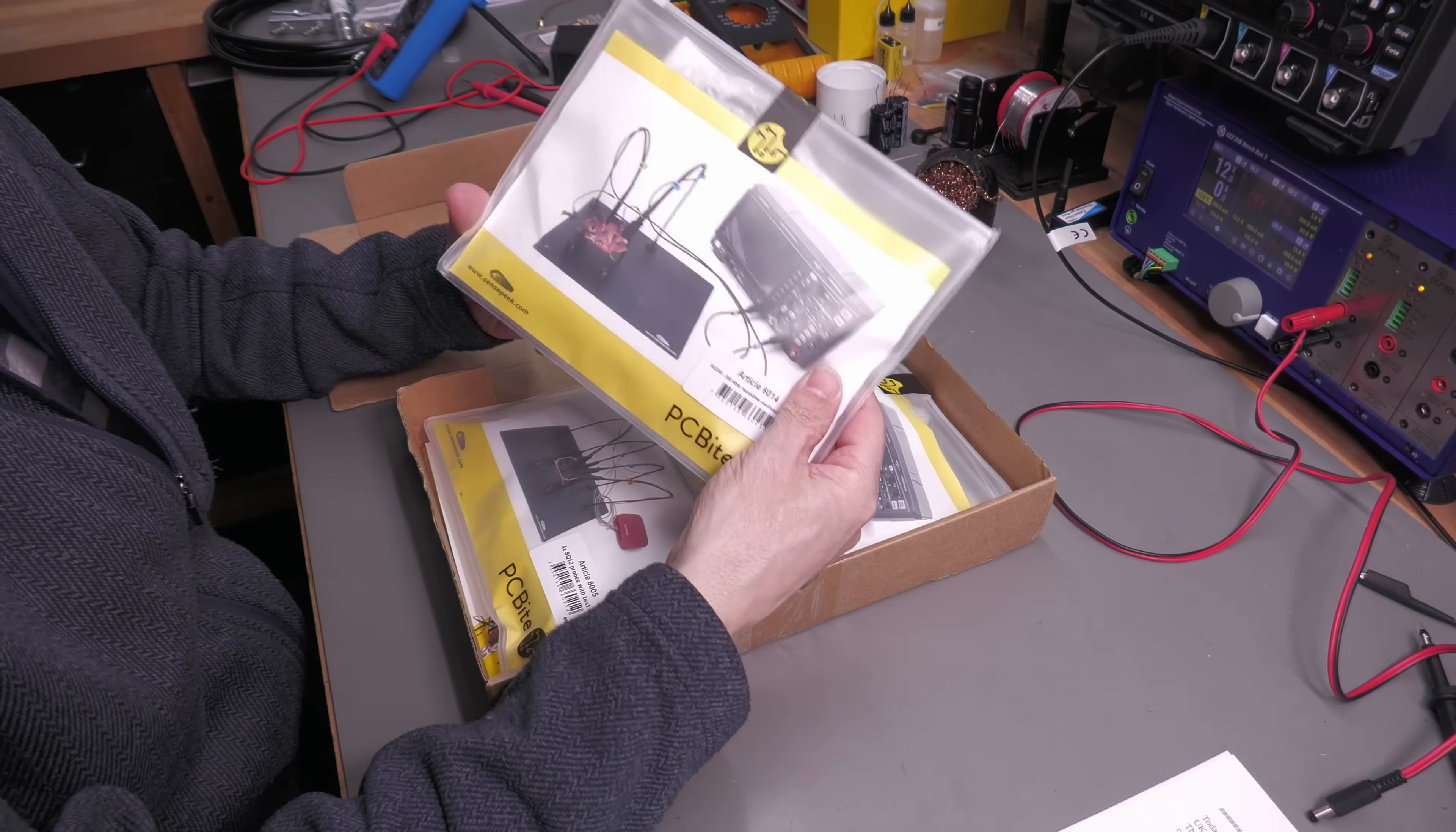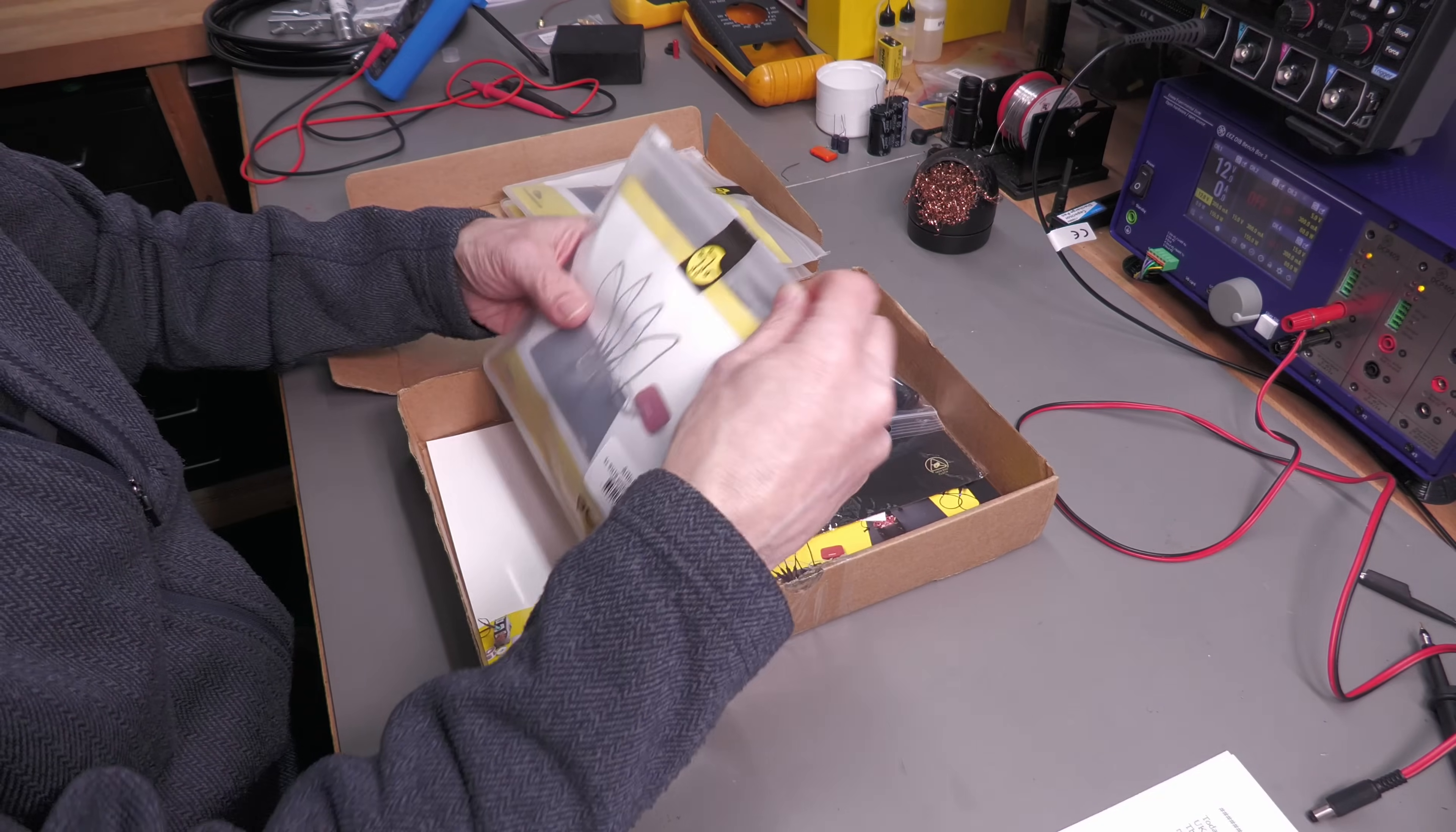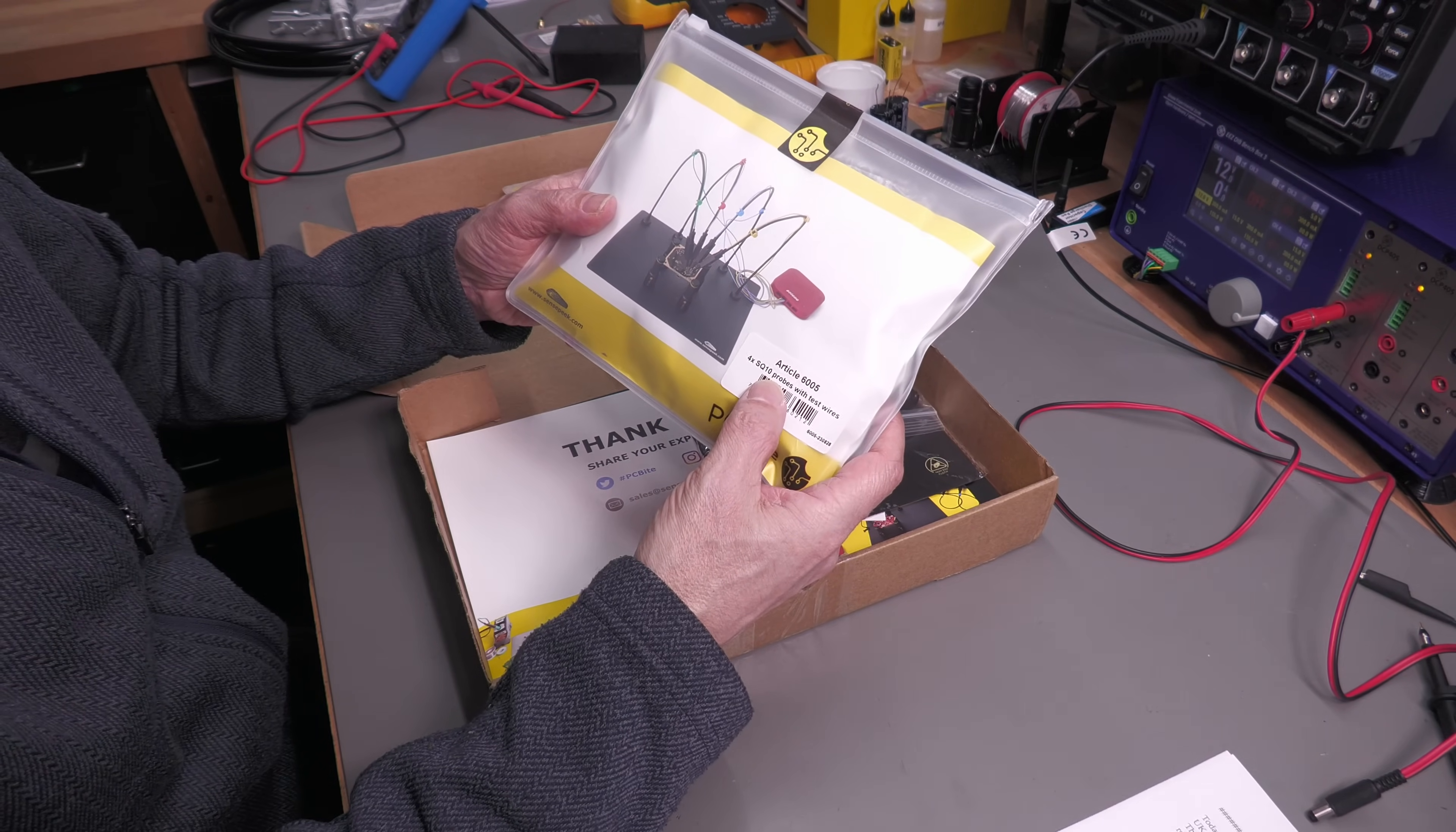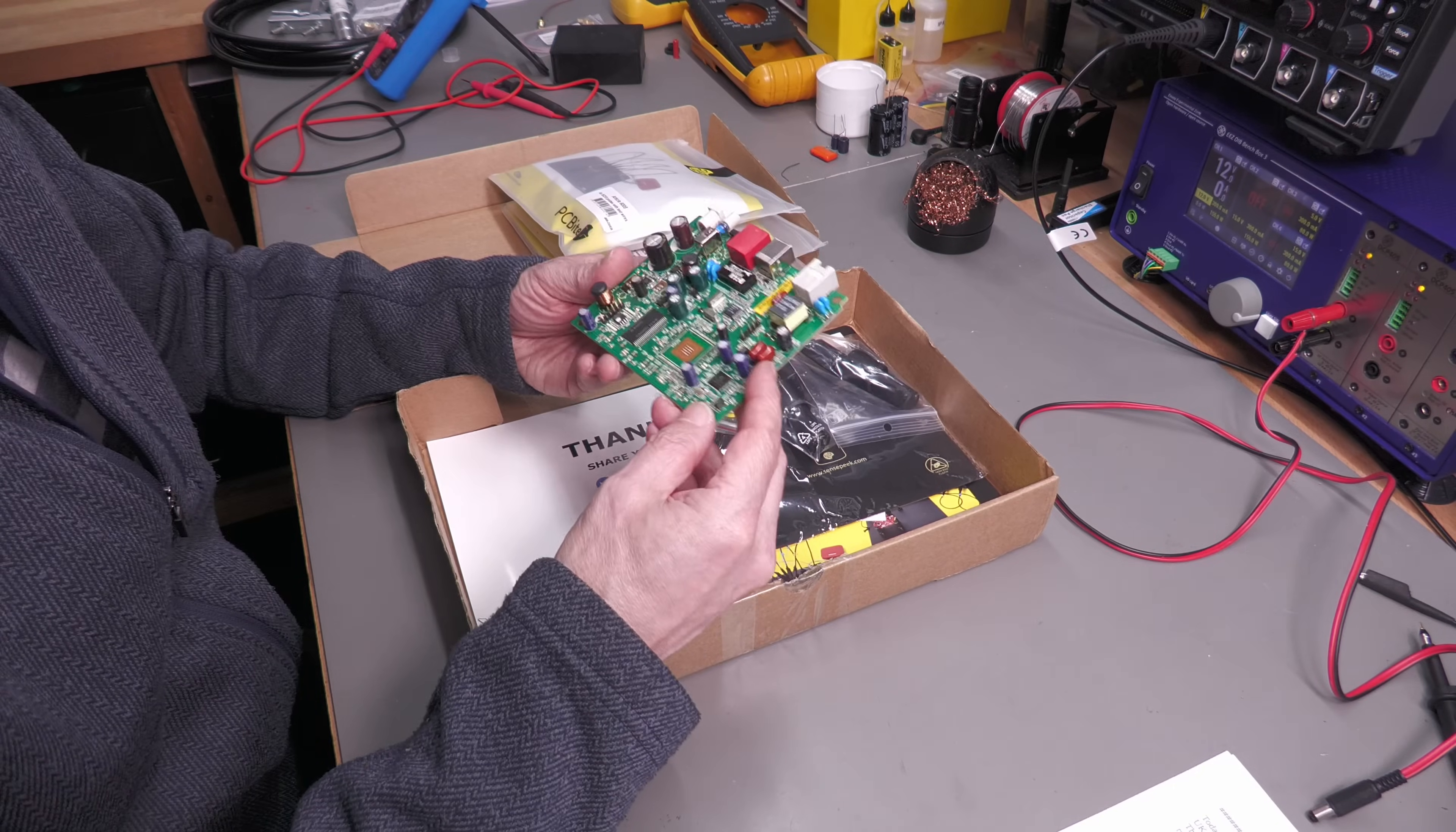Here we go. That's one of the oscilloscope probes, and there's the other one. And this is the four—wow, that's a hefty little bag. This is four SQ10 probes with the test wires connected.